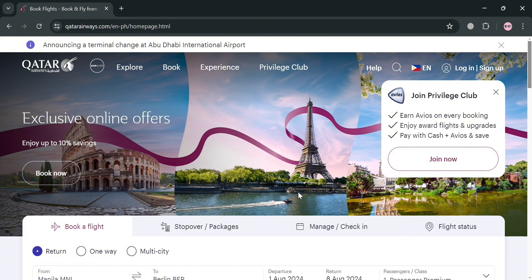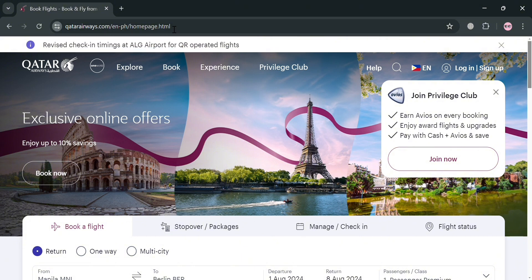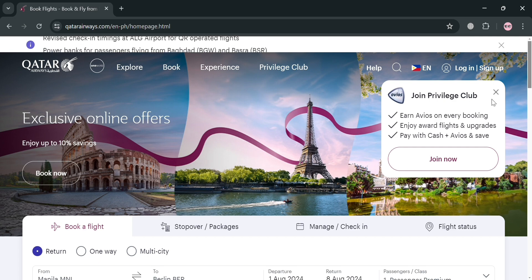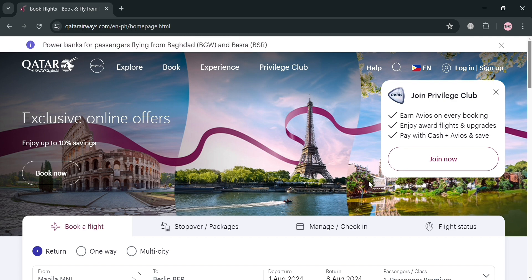To create an account on Qatar Airways, you could also use my affiliate link below in the description. We earn a small commission at no additional cost to you, and by using the link you may also get some discount or rewards upon sign up.